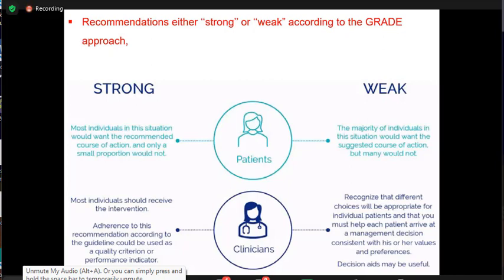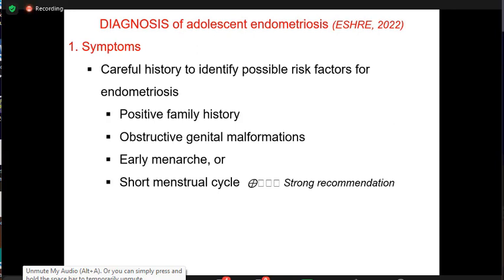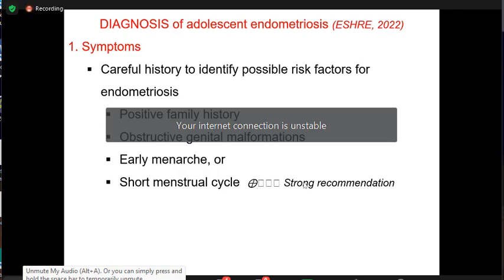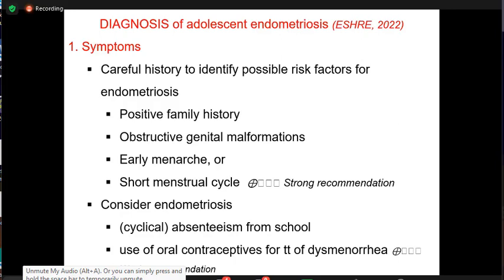Regarding grading and the evidence base for the guidelines: concerning diagnosis, we should carefully take the history and identify possible risk factors for endometriosis, including positive family history, obstructive genital malformation, early menarche, and short menstrual cycle. We should consider endometriosis if there are relevant clinical signs.